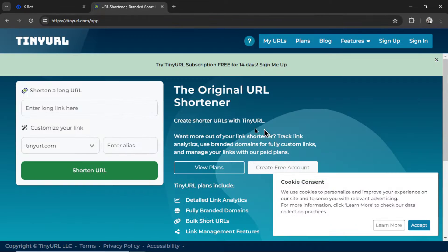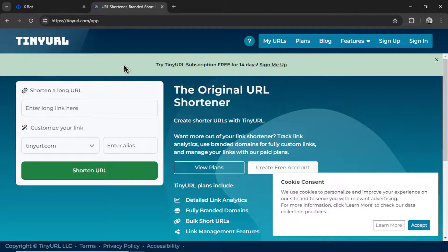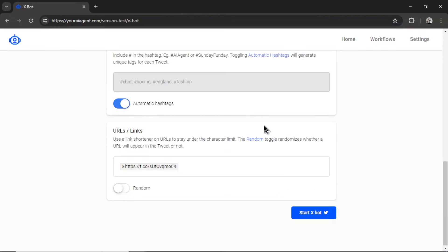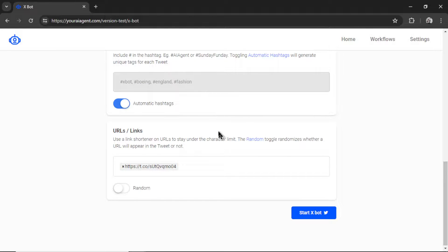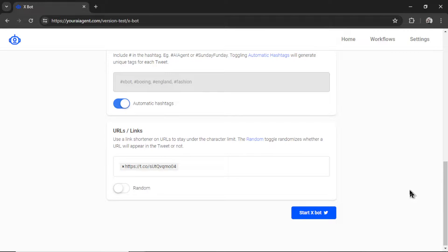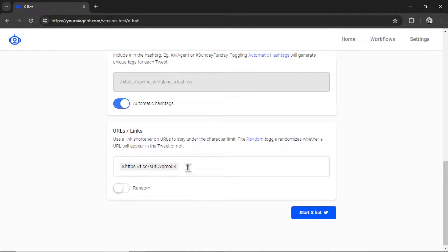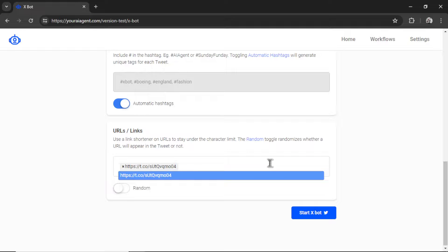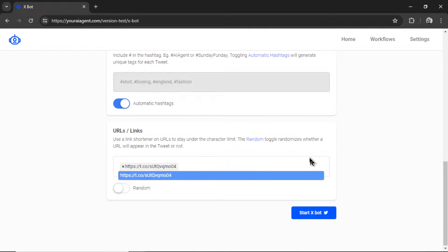Or more popular ones like tinyurl.com. I've been debating whether or not to build in a URL shortener right into the youraiagent.com platform. I'm going to avoid it for now. But let me know in the comments if this is something that will really save you some time. I can also input multiple URLs. And the Xbot will randomly choose which one to show in each of the tweets.